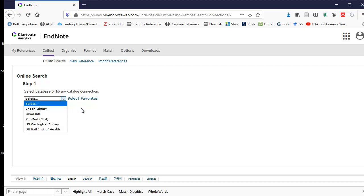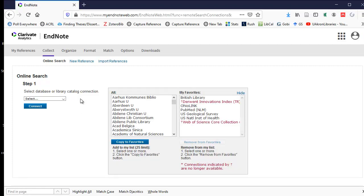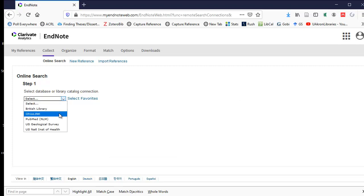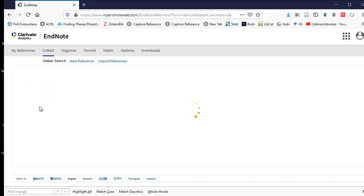These were populated by selecting favorites earlier. If you select the Select Favorites hyperlink, it will allow you to list your favorites there. I'm going to go with the favorites I already have. So I'm going to select OhioLink and then press the Connect button.